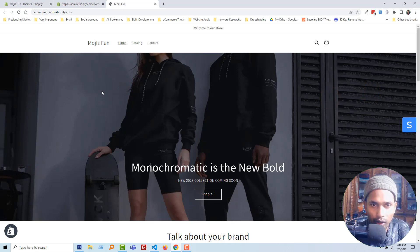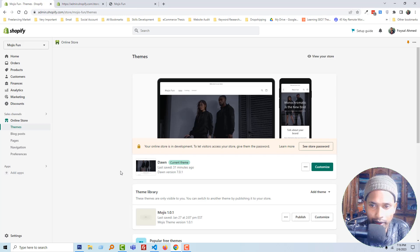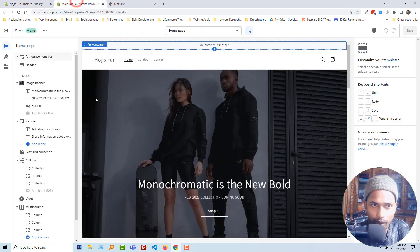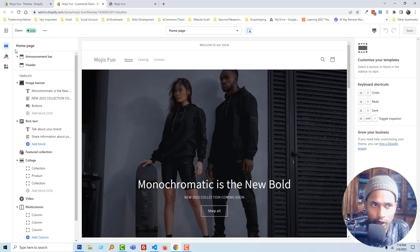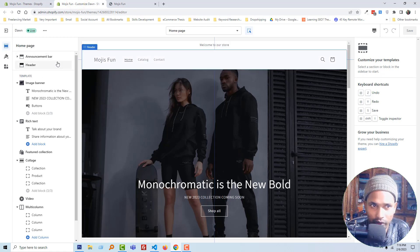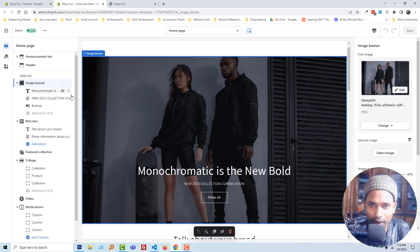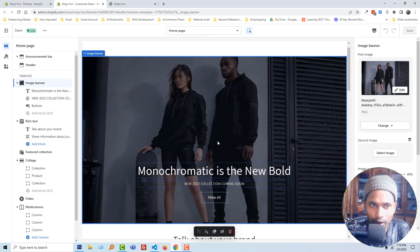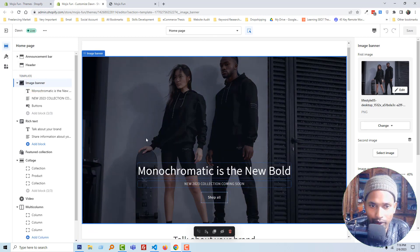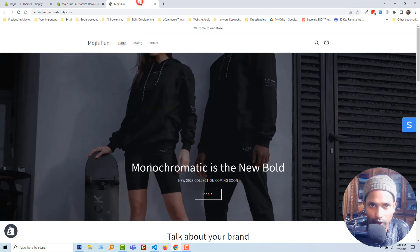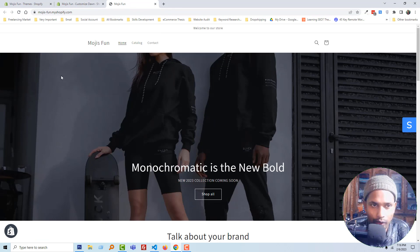In this tutorial, I use the Dawn theme, which is the default Shopify theme. You can see that I'm on my Shopify admin panel in the customization section, and I have added the image banner. I believe you're already familiar with this section.